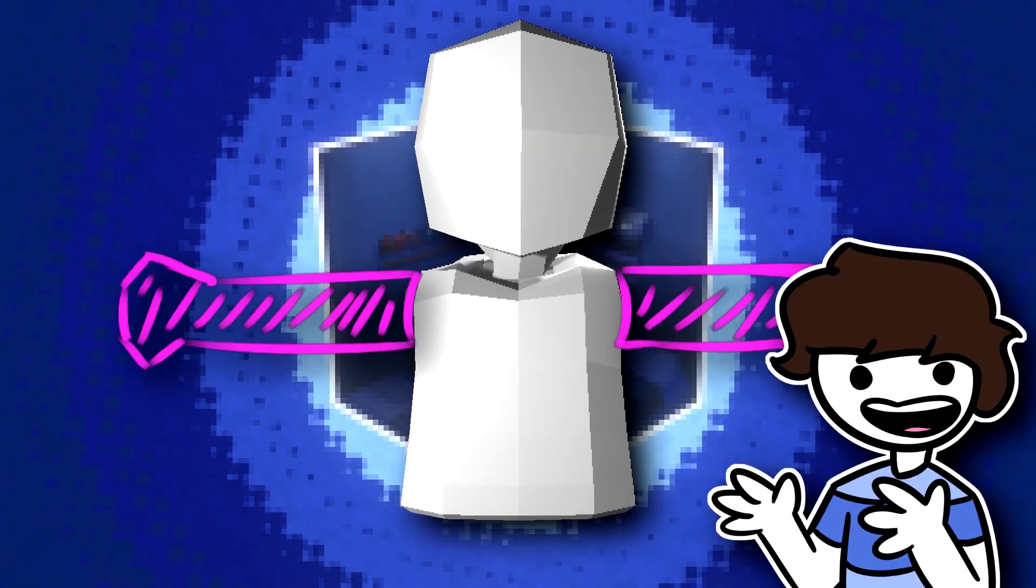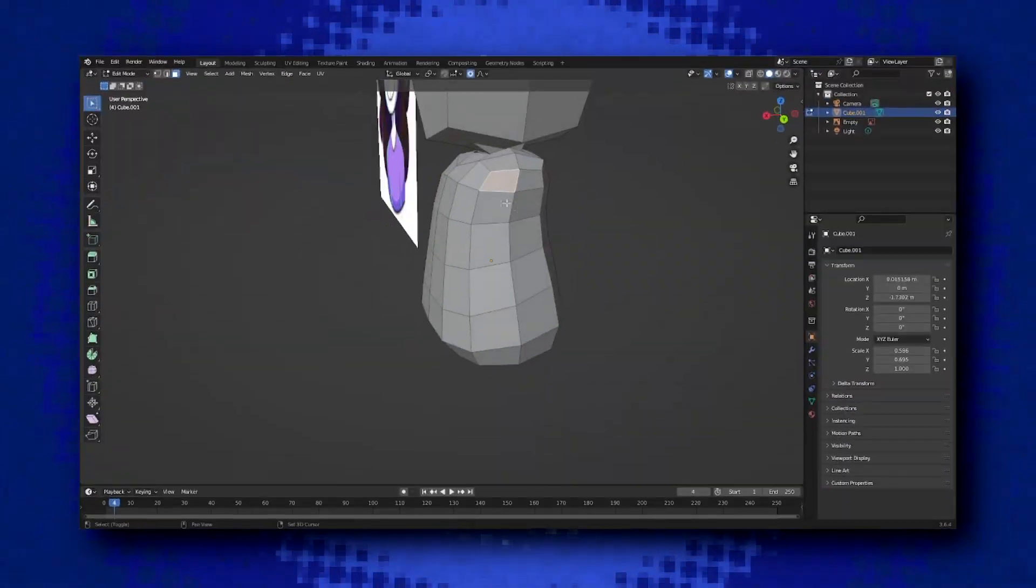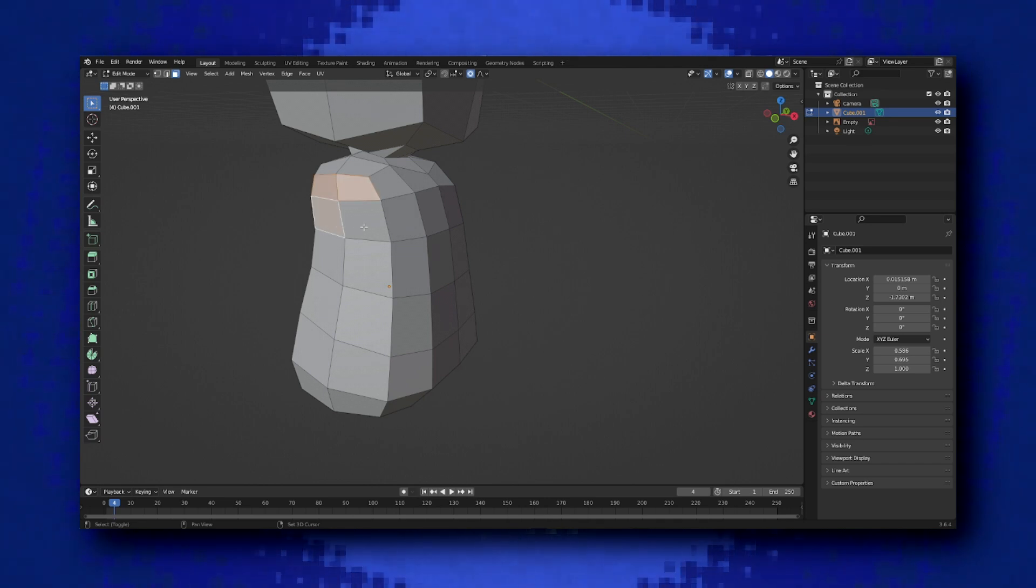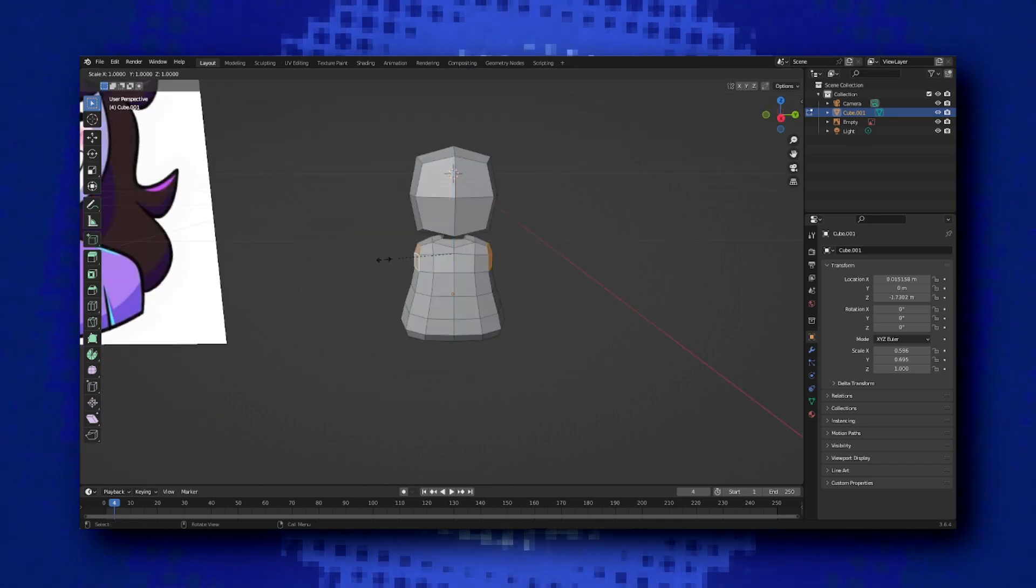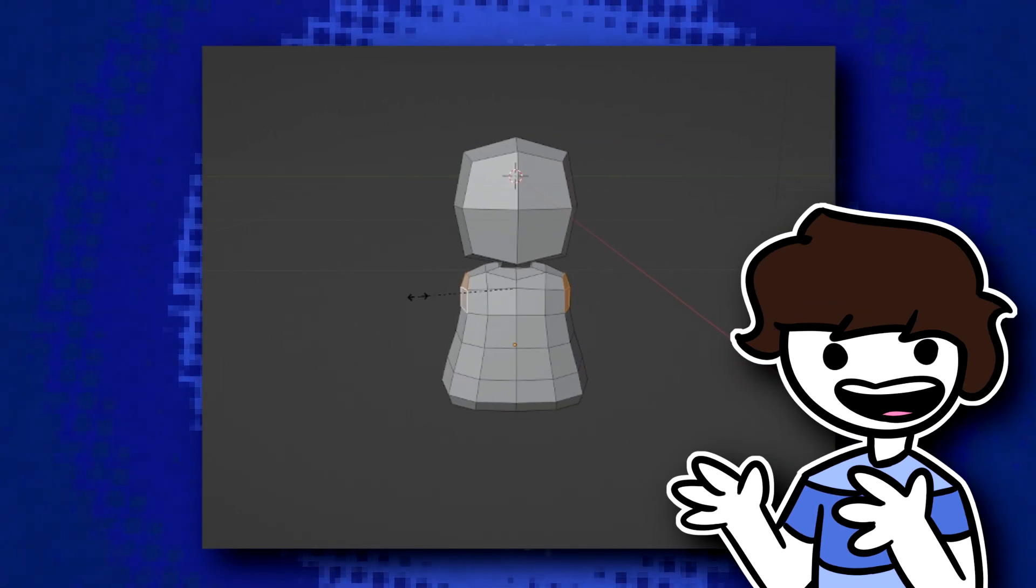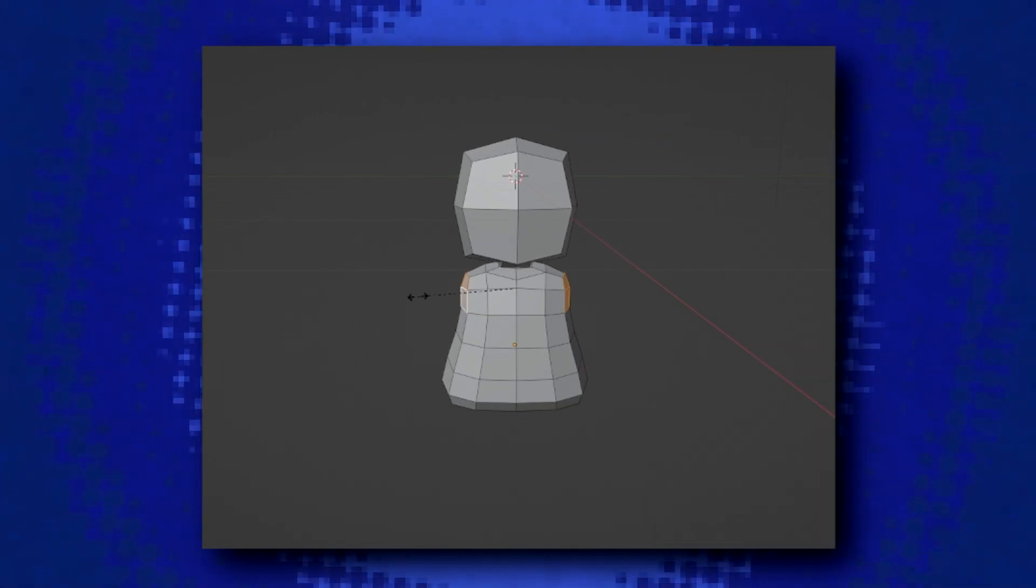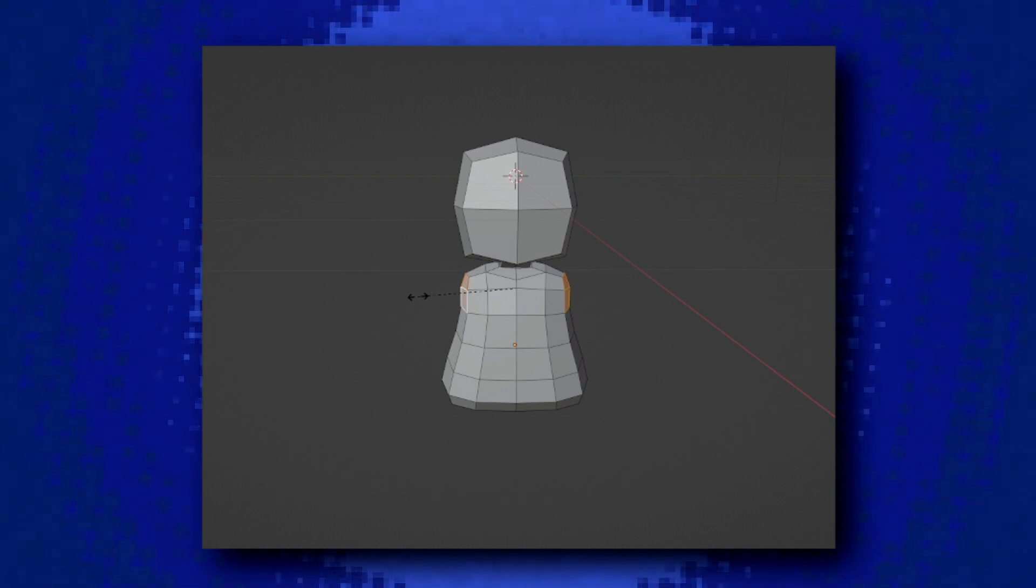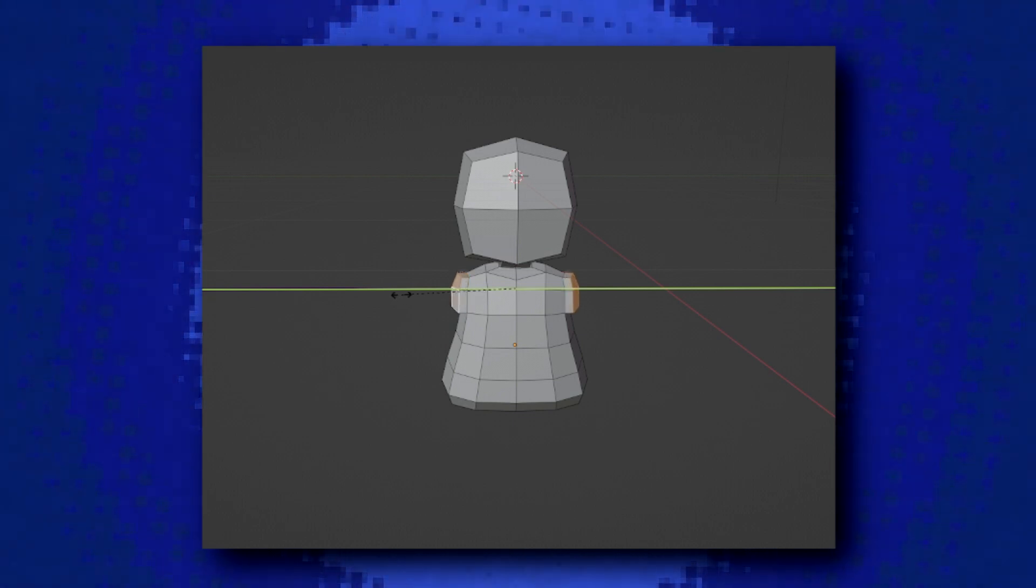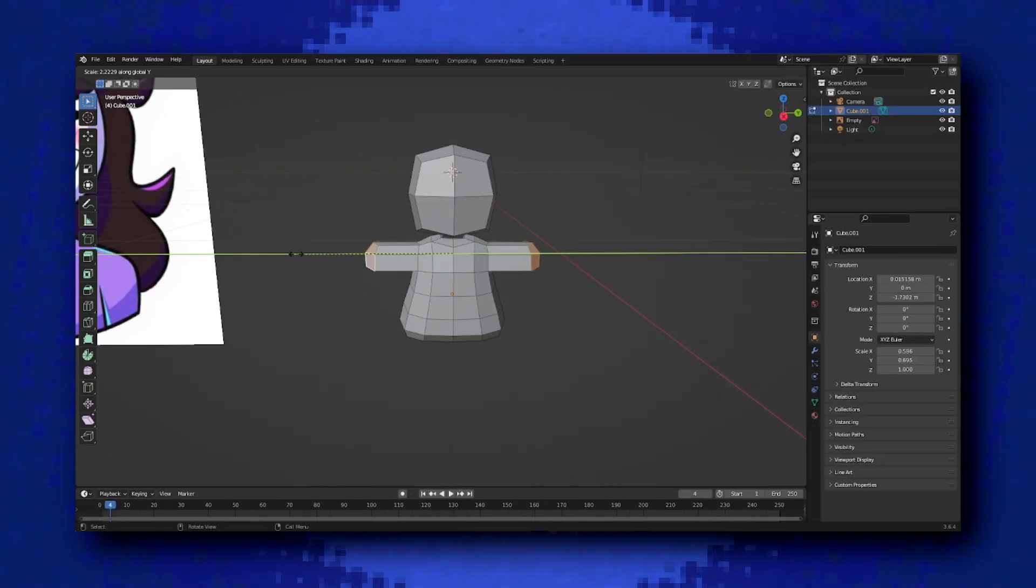After you're happy with how the neck looks, you move on to creating the arms. Firstly, select these four faces from both sides of the torso, then press E so you create new geometry by extruding them, but don't move them just yet. After extruding, you want to first press S on your keyboard, so it's now going to be scaling that new geometry, and then press X or Y depending on which way your character is facing, so that it only scales on that axis alone.